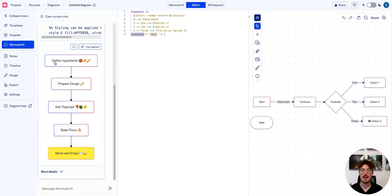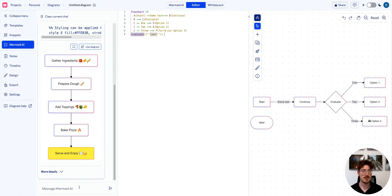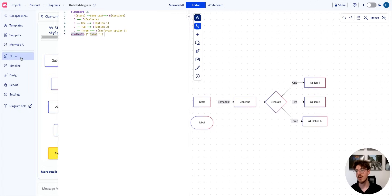We have Mermaid AI here on the left, so I can ask it to make specific edits in my diagram. If I want it to give me more specific ingredients, all I have to do is ask it, and it will do so.